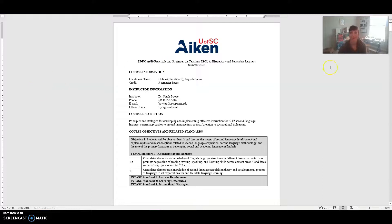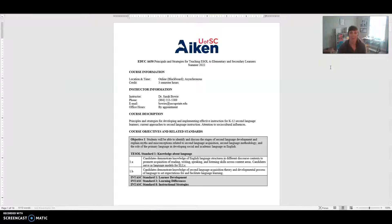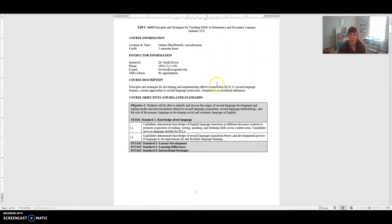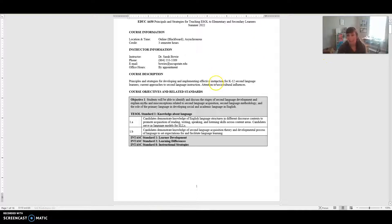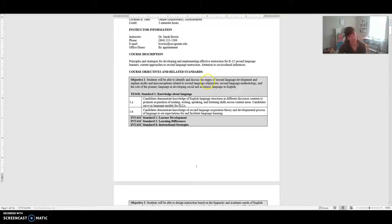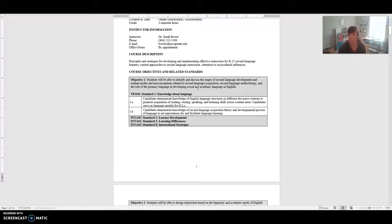Hi everyone, welcome to EDUCA 630 which is Principles and Strategies for Teaching ESOL to Elementary and Secondary Learners. I wanted to start by saying thank you so much for providing me space and grace with the death of my father. It was very much unexpected, wasn't something any of us were expecting, and he was relatively young.